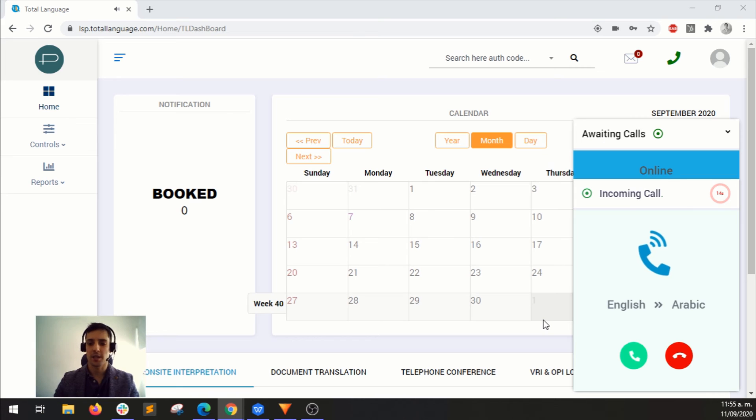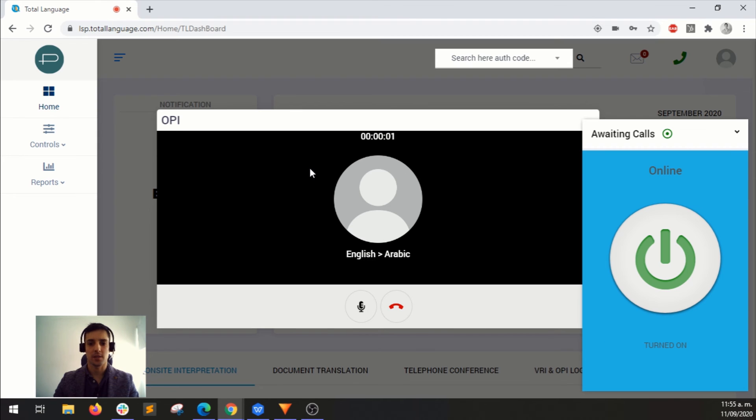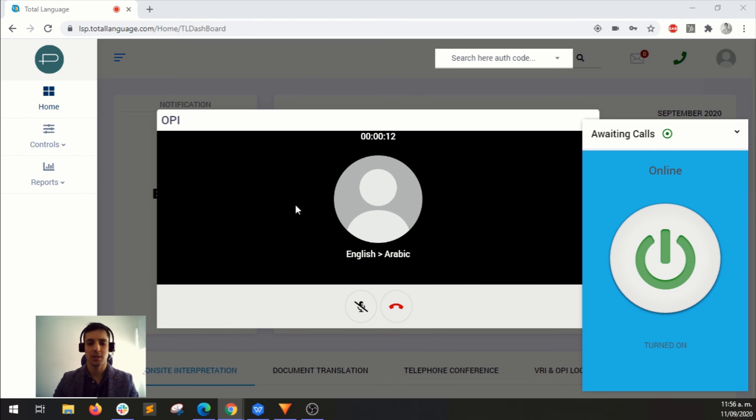And this is an incoming OPI call. I can just accept it here. And as you can see, it's the same, just that I don't have video. It's only audio. I just muted my microphone to avoid feedback. But it's basically the same.